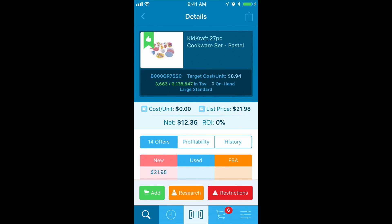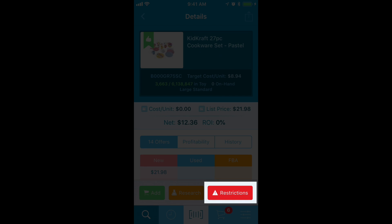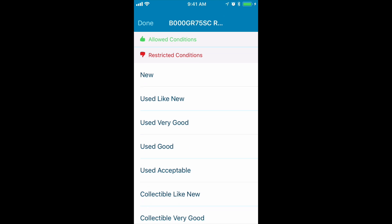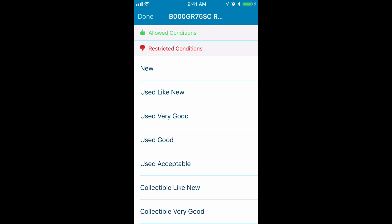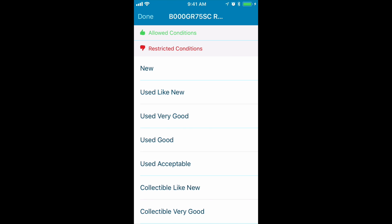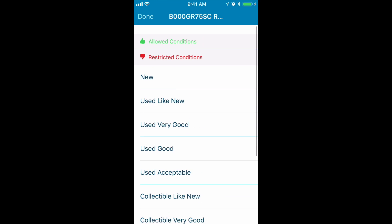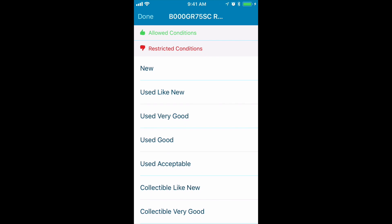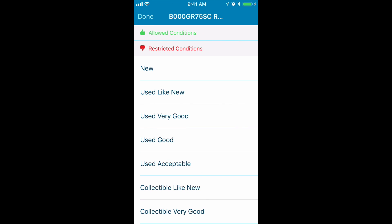I just pulled up this particular toy, and you can see that there's a restrictions button that pops up. I can click the restrictions button and see I am allowed to sell it in no conditions. Every type of condition I'm restricted to sell — I can scroll through and see.